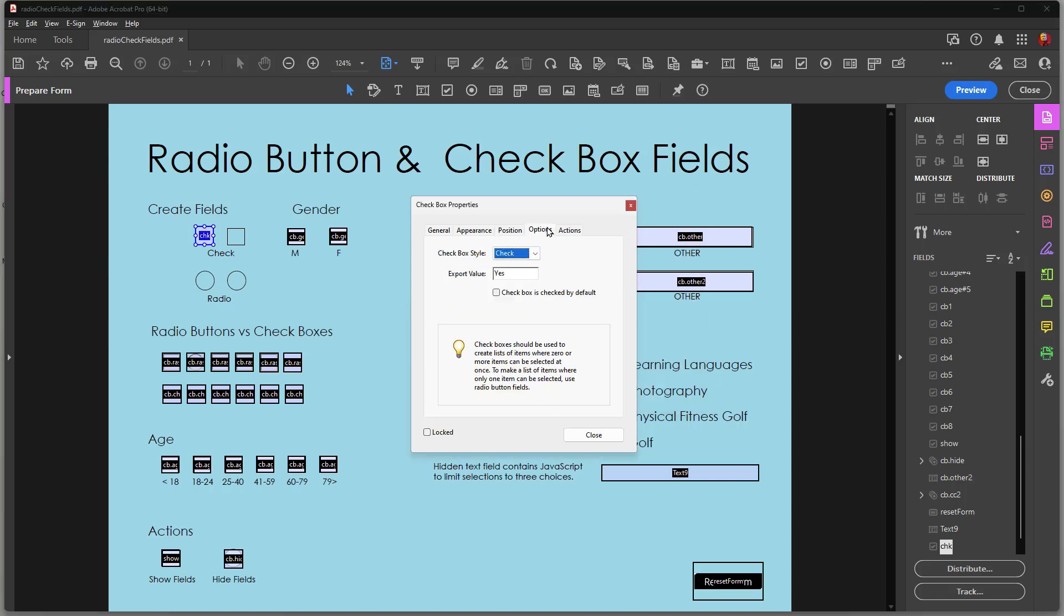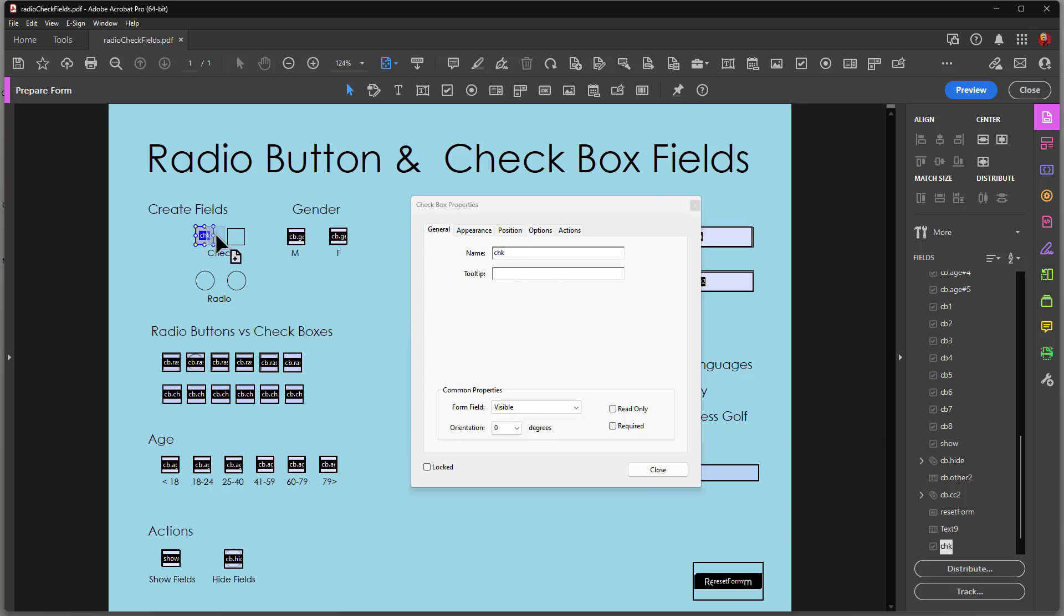Over on options this is where we have a difference between check box, radio buttons and other field types. In both check boxes and radio buttons you have a check box style and you have an export value. I can choose a style here. Let's say I want to choose something like a square and I have an export value of yes. I'll duplicate this field and I'll call this check new.